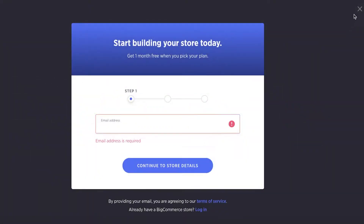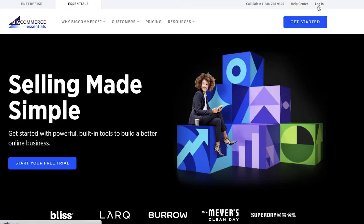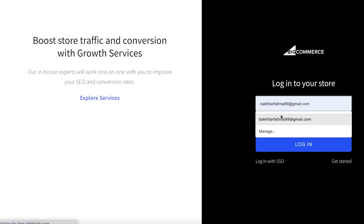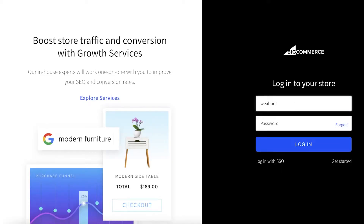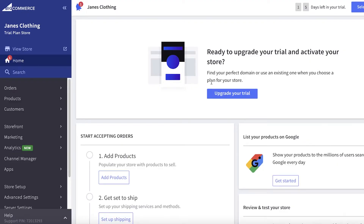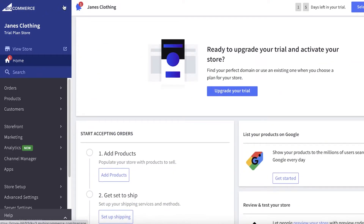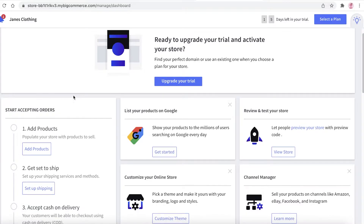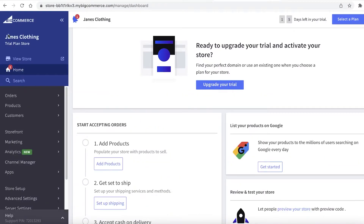Once that's done, log into your account by entering your email address and password, then click 'Log In.' So now I've logged into my BigCommerce account — this is your basic account and your dashboard. From here you can expand this menu as well. You have your 'View Store' button where you can view your actual store.